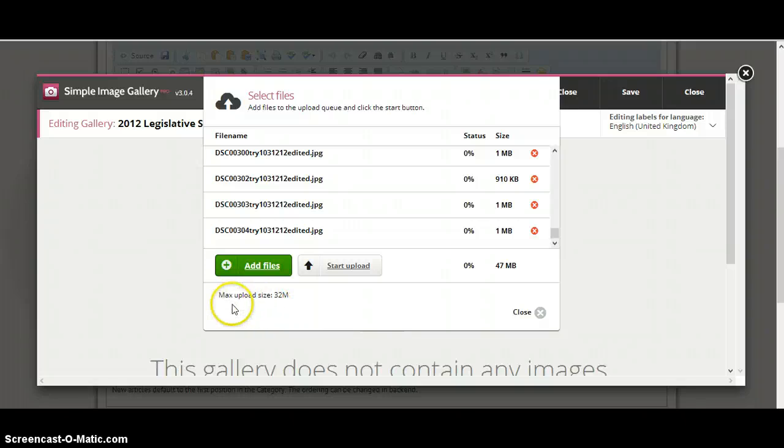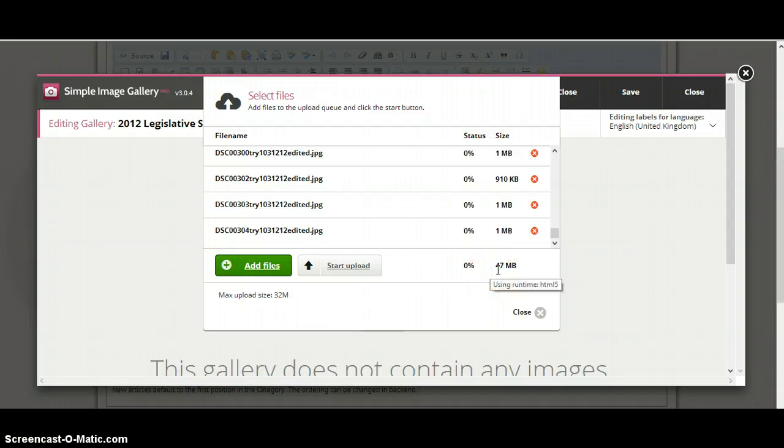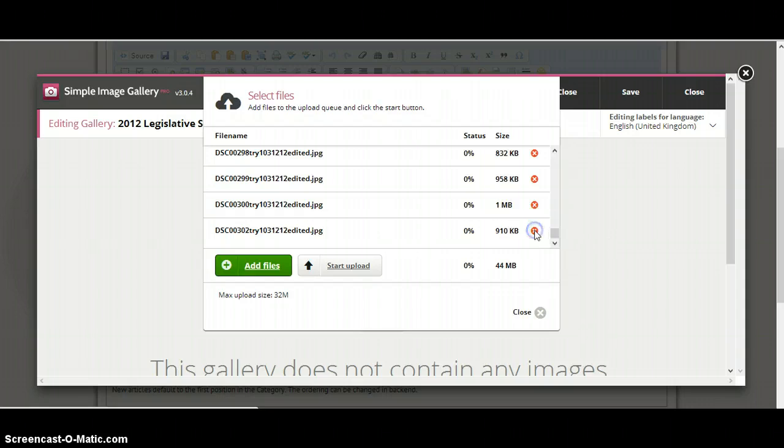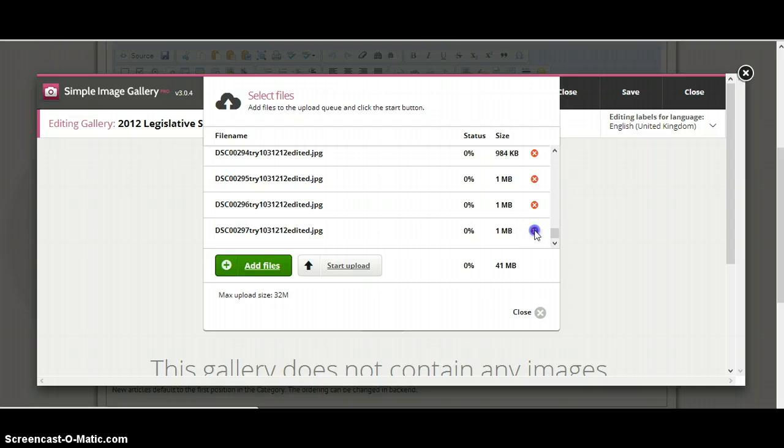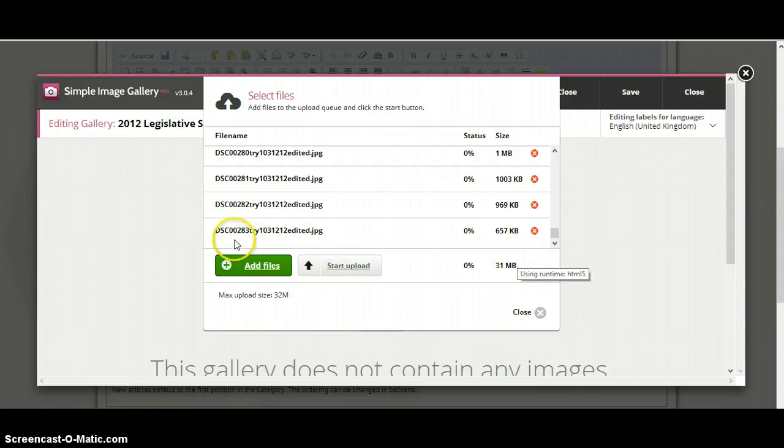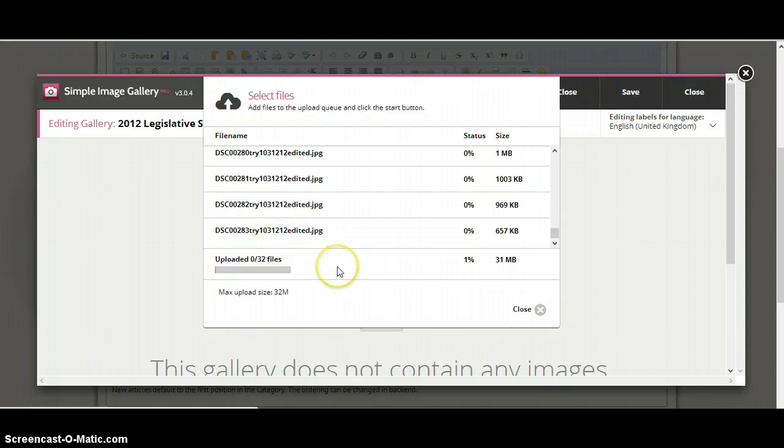Now, something to keep in mind is that the max upload size is 32 MB. And right now you can see 47 MB. So what we can do is go ahead and add what we want, or we can basically delete them off until we get to a point of 32 MB. So in this instance, I'll click drop down here. I'm at 31 MB. I can see the last one is the 212. And I'm going to hit Start Upload.